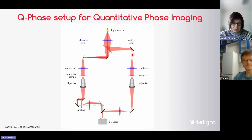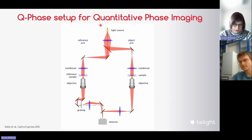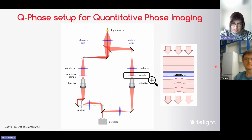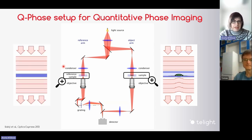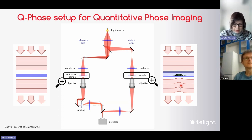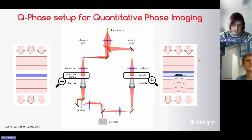Here you can see the setup that we use in our Q-Phase microscope. The light from the light source is divided into two arms — object arm and reference arm — and we are measuring the difference between these two arms, more specifically between the phase modulation caused by the sample and the planar reference wave. Cells are usually measured in water-based media, which enables us to recalculate the phase values into cell dry mass.